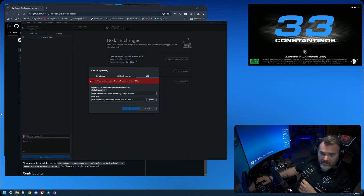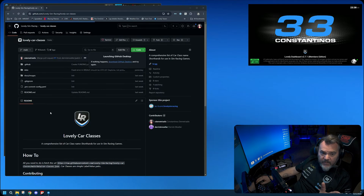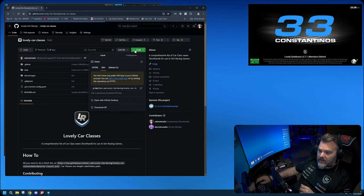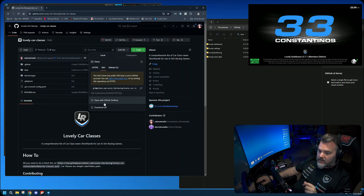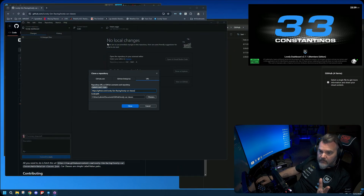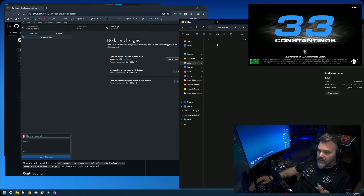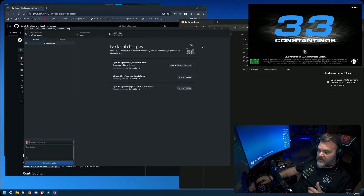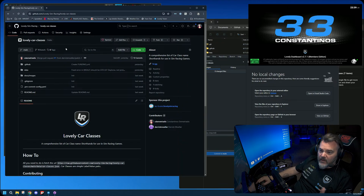I already had the repo so I'm deleting it to demonstrate this step by step. With the app closed, I hit the 'Code' button and select 'Open with GitHub Desktop.' Since I don't have it on my computer anymore, I click 'Open with GitHub Desktop,' it pulls up the GitHub app, asks me to confirm, I click 'Clone,' and it downloads everything from GitHub onto my computer.